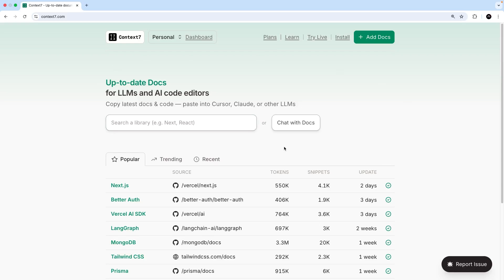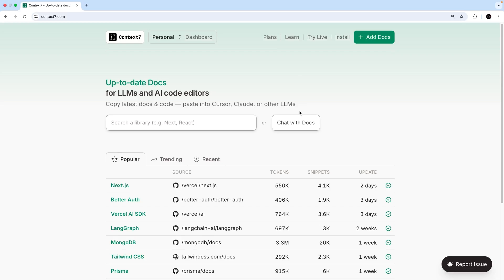And the MCP server for this exposes tools to get and search those docs for whatever framework we're interested in. This is good because if we're implementing a new feature, we can tell Gemini to use the Context7 MCP server to find out the latest official guidance on how to implement it. Because without doing so, the AI model could occasionally use old and sometimes outdated approaches based on the training data and its cutoff point.